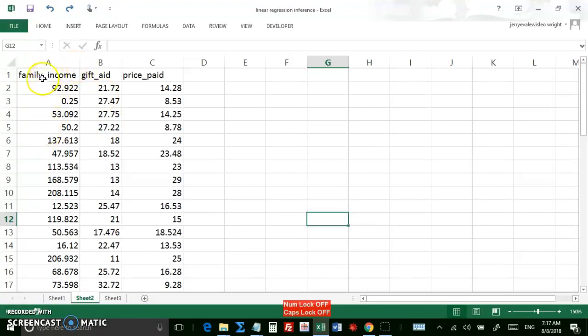I want family income to be the explanatory variable. Gift aid to be the response variable.